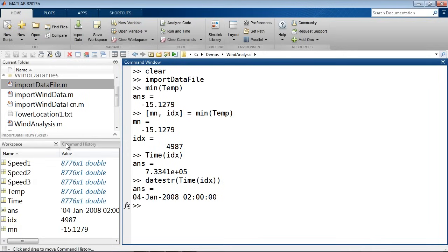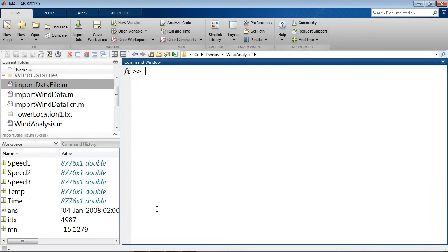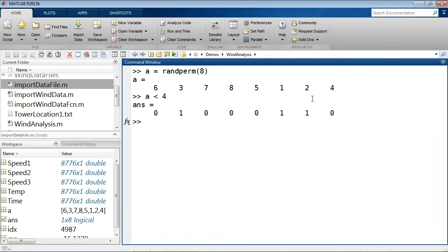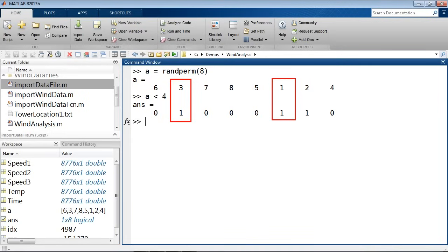This sort of task — finding data that meets a particular criteria — is very easy to do in MATLAB because of the matrix nature of the language. Let me use a simple example to illustrate. I'll create a test vector: a random permutation of numbers 1 through 8. From this list, I want to identify all values that are less than 4 — so 3, 1, and 2. In MATLAB, I can simply ask that question: 'a < 4'. What that returns is what we call a logical array — zeros and ones, where zero means false and one means true. You can see wherever there's a one, those numbers are indeed less than 4. This comparison does that test for each element and gives me true or false.